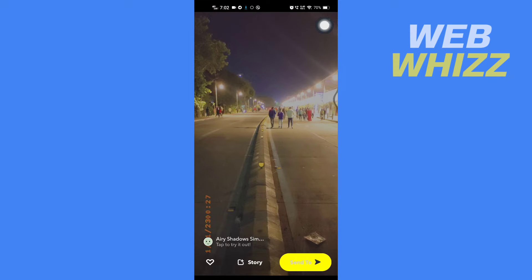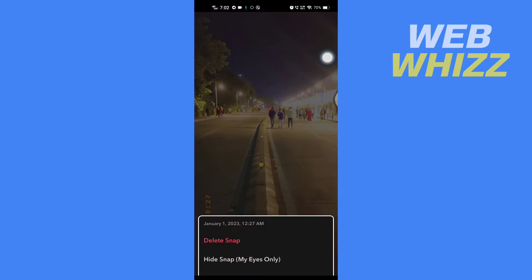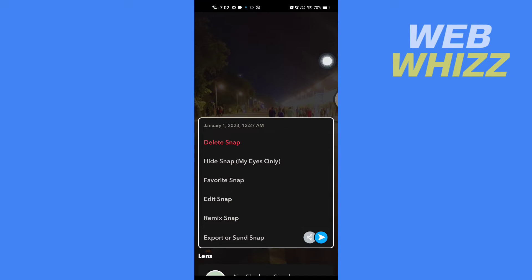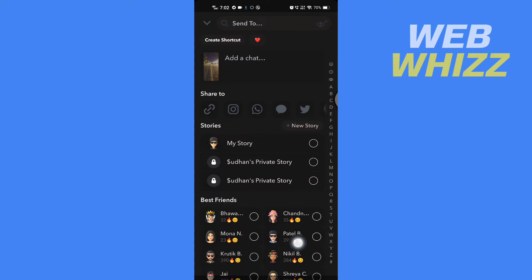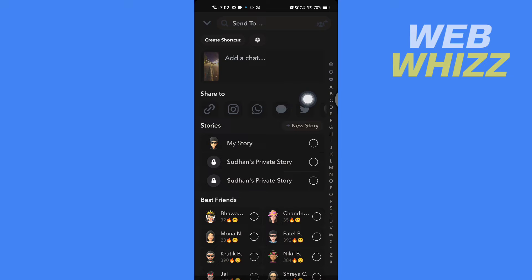the three dots in the top right corner. Then tap on 'Export' or 'Send Snap'. Under 'Share to', scroll to the left.